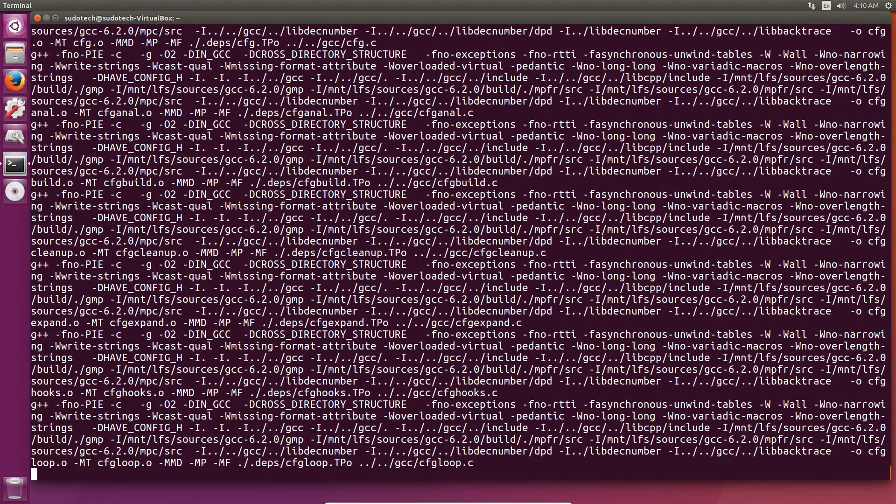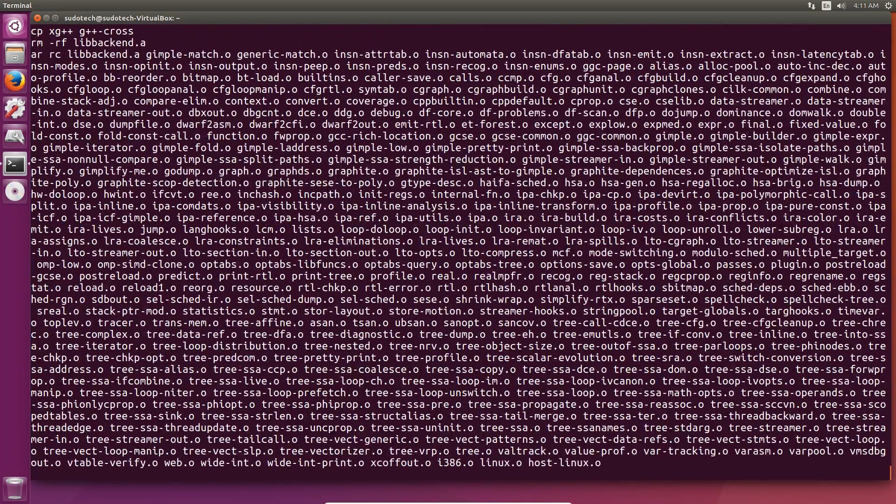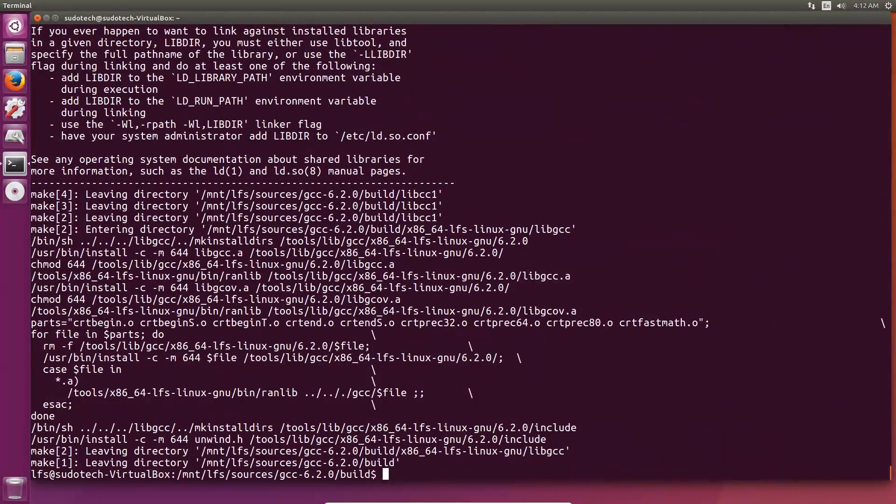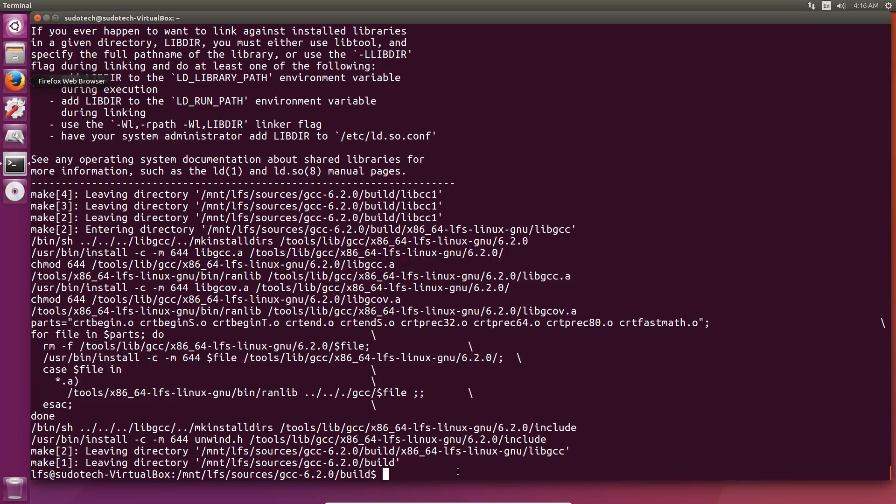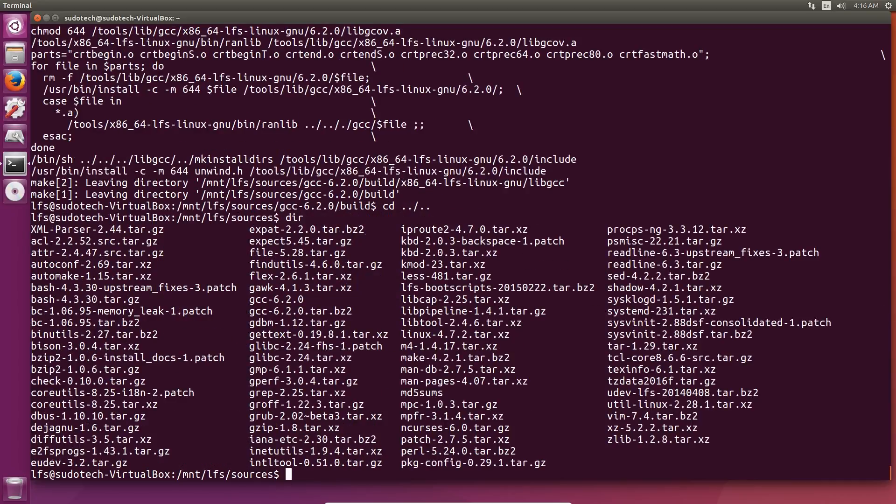I won't mention this for every package, but it's important when you're done compiling to go back to the root of the source directory and delete, in this case, the GCC folder or whatever was created when you unpack the tarball. This will just save a lot of disk space because they're not really necessary, so we're just going to go ahead and get rid of them.